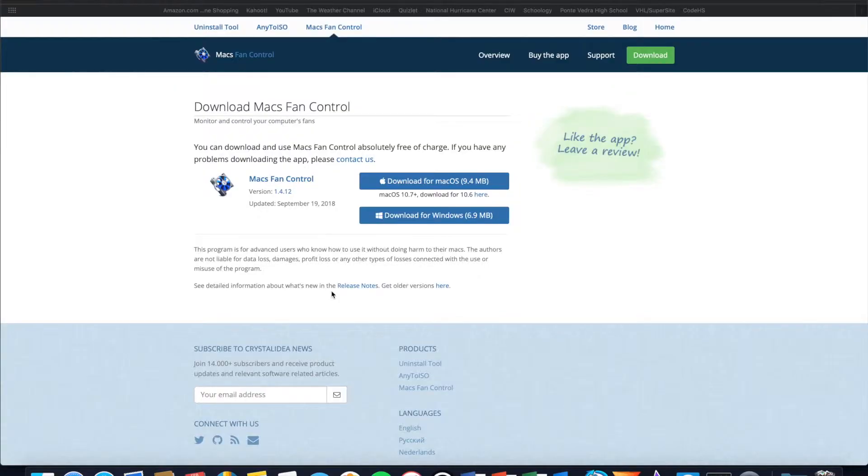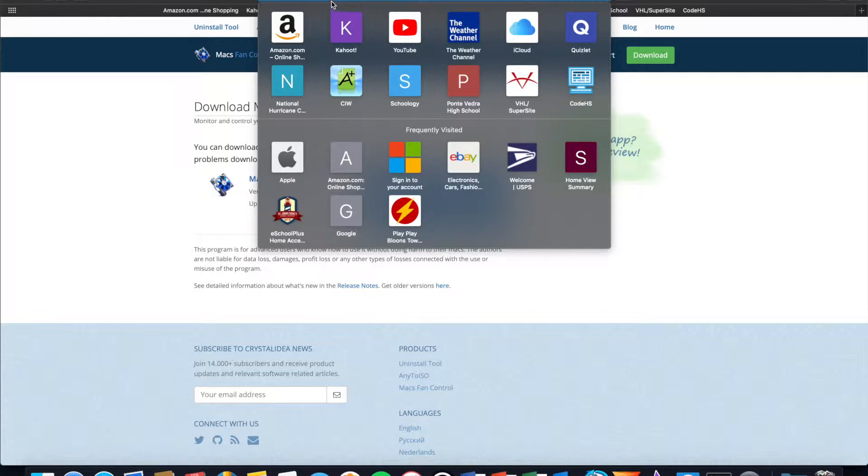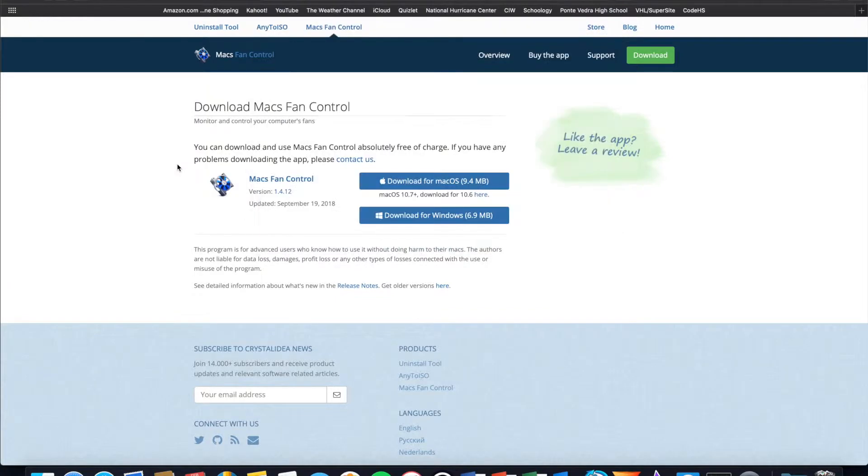All right guys, so the first thing that you are going to do is head over to this website called crystallidea.com/maxfancontrol/download. I do have a link in the description to this website to make it easier for you guys to find.